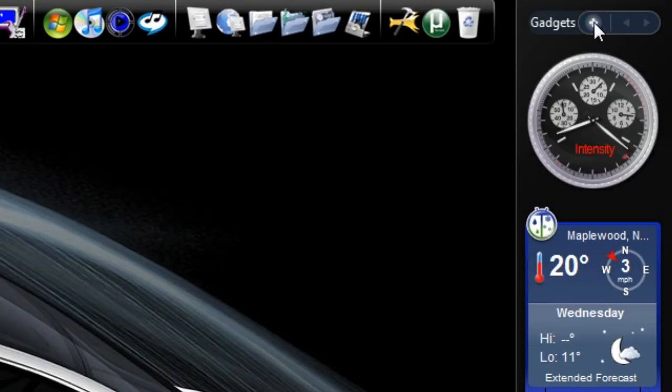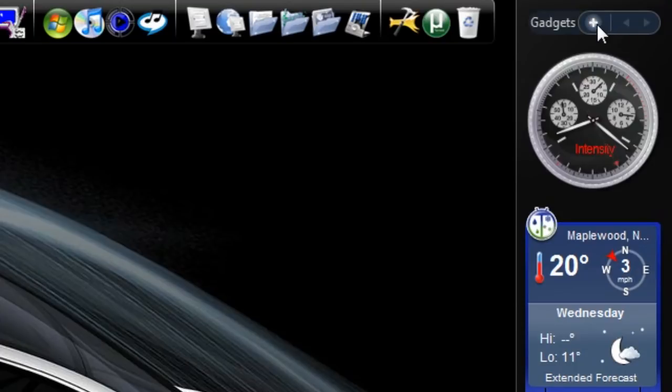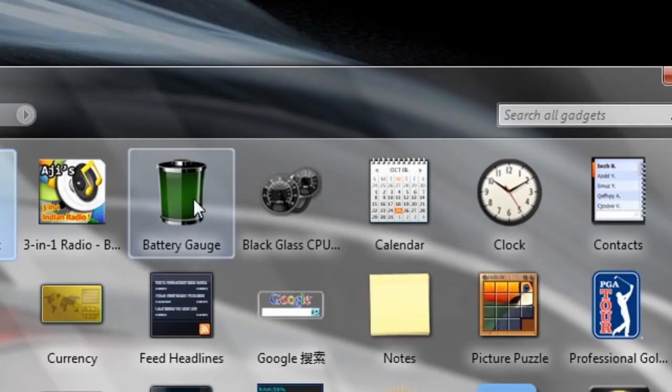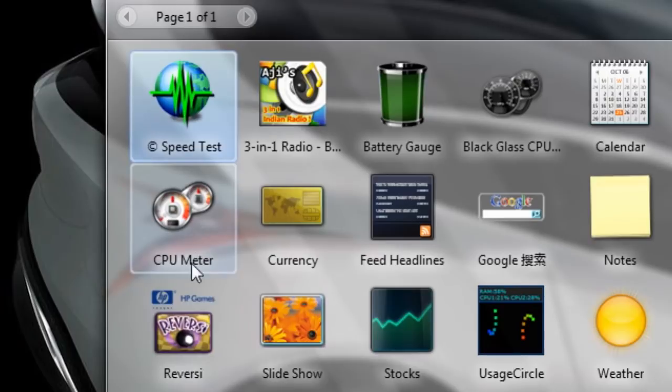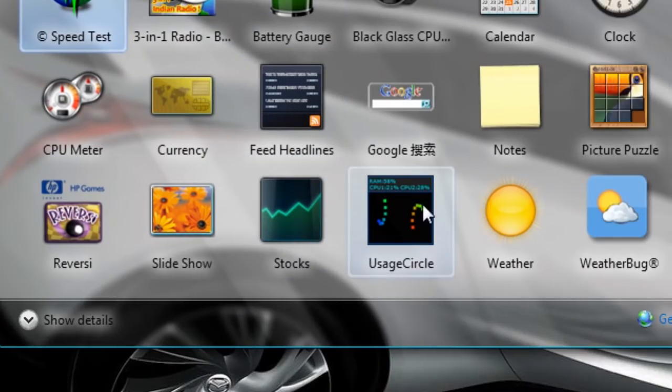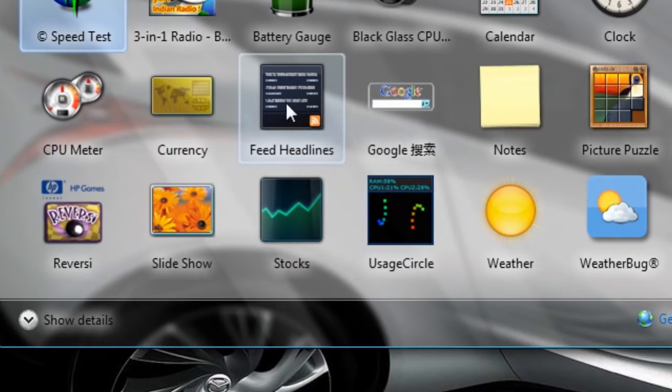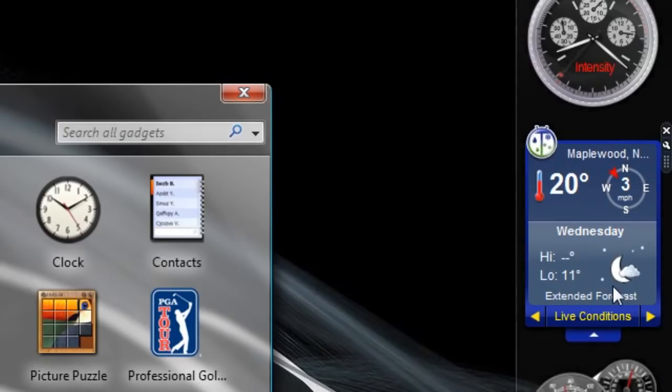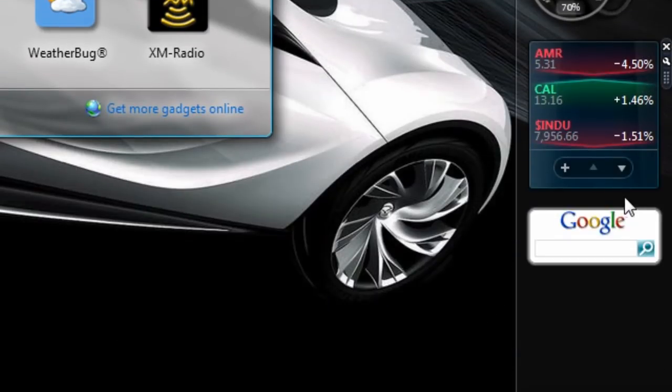So first, you'll notice at the top there is a small plus button. You hit that plus button, and there's a number of gadgets already built in to the Windows Vista sidebar that come with it, such as stocks and feed headlines that I haven't actually put in my sidebar yet.